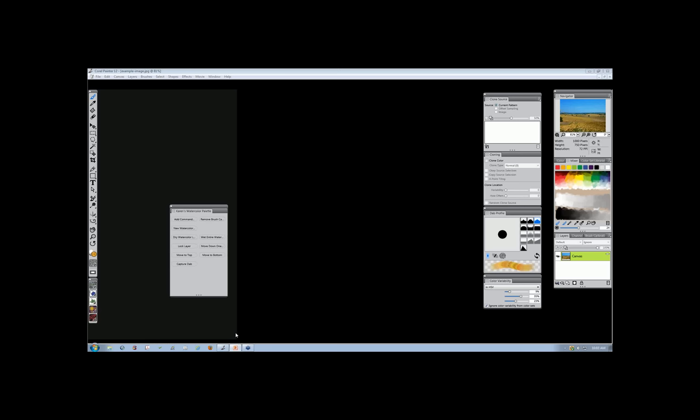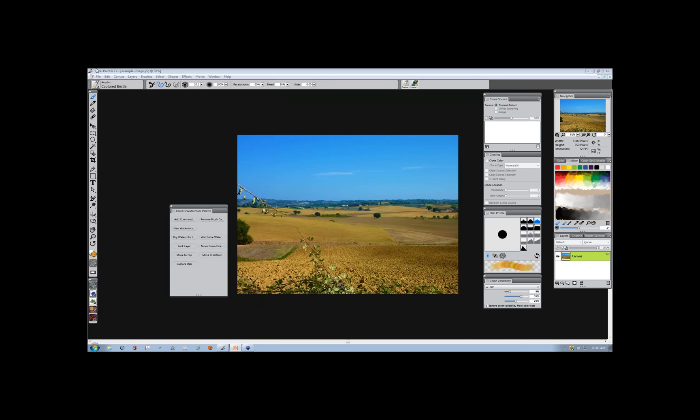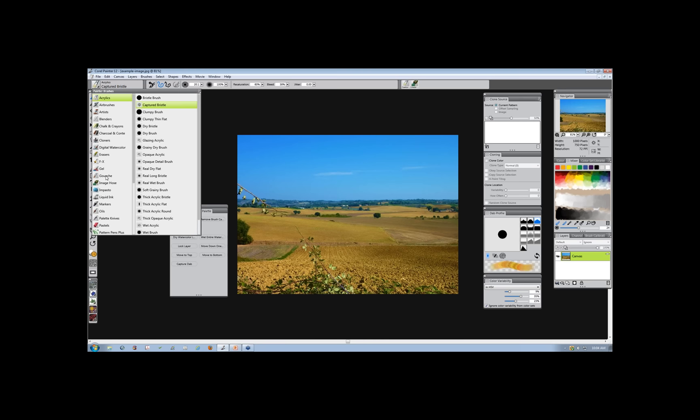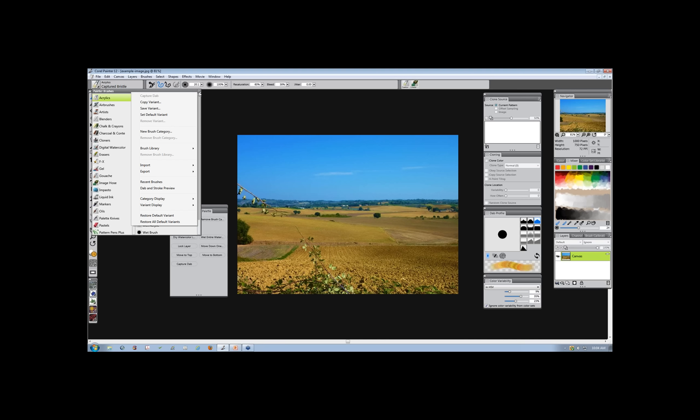Let's go ahead and get started with Painter 12.1. Today we're going to start off with the brush library function. I'm going to approach it as a newbie to Painter — somebody who has just opened Painter 12, installed the update, and would like to start adding new brush libraries to their existing Painter library. If I open the flyout on the brush categories, which we see is the Painter Brushes, I'll go to the flyout and choose Brush Library. You'll notice a check next to the Painter Brushes, which signifies we are in the default Painter 12 brushes.